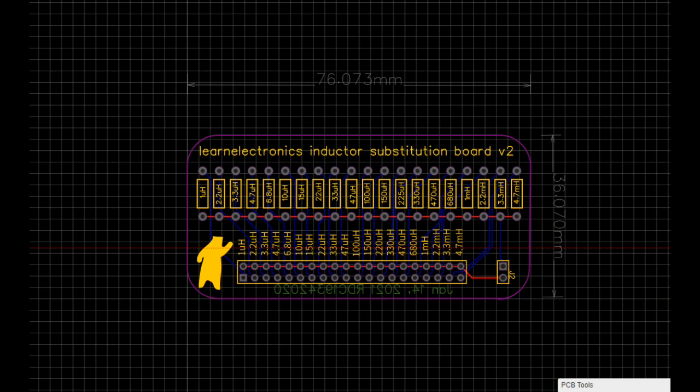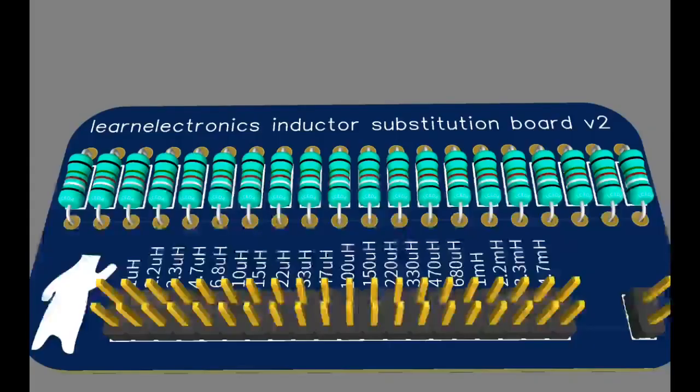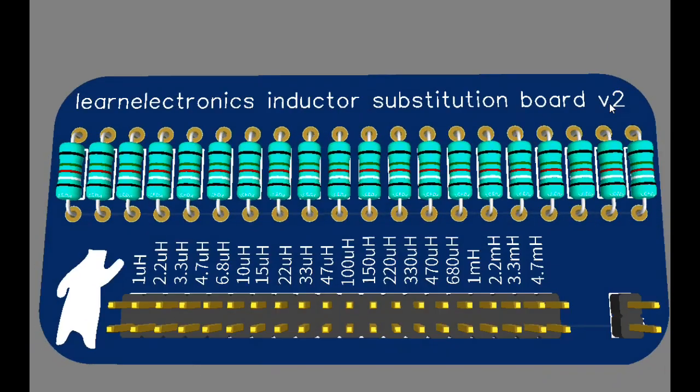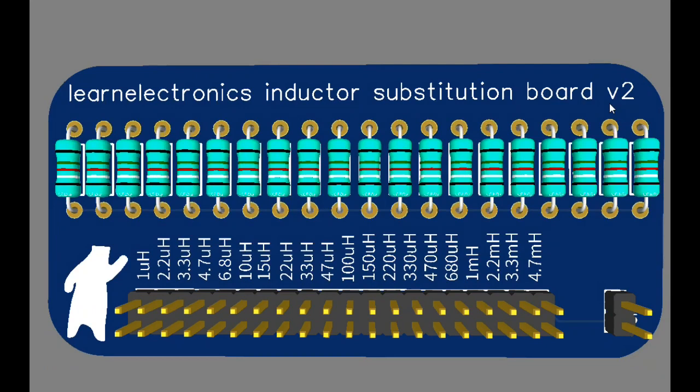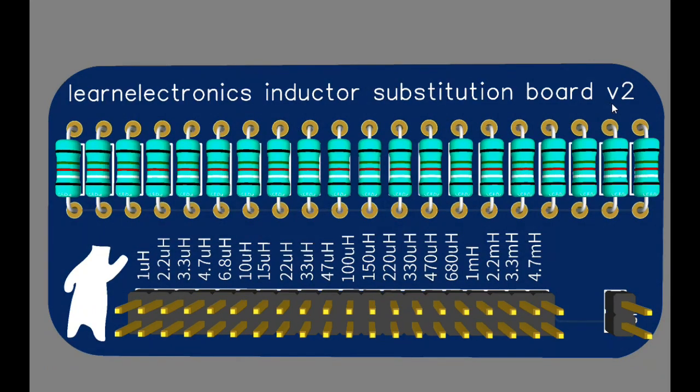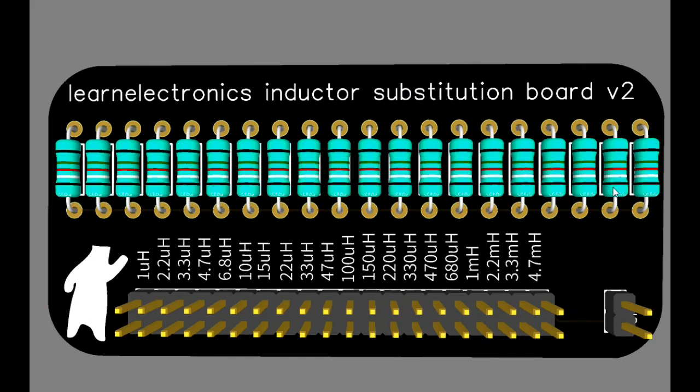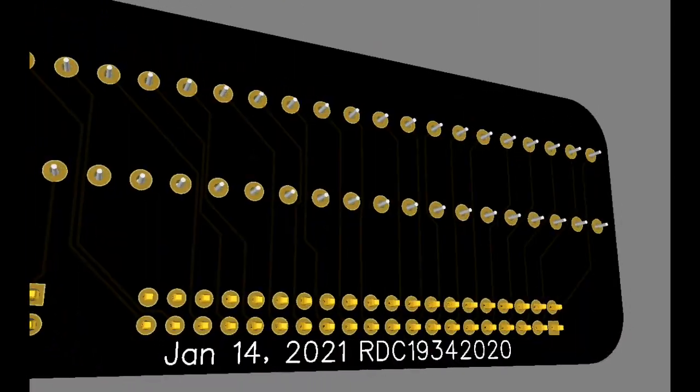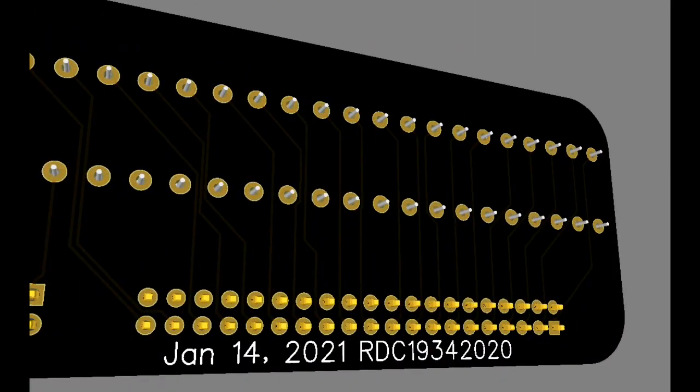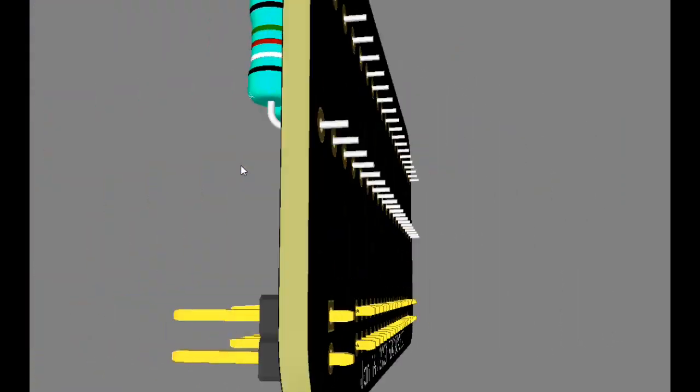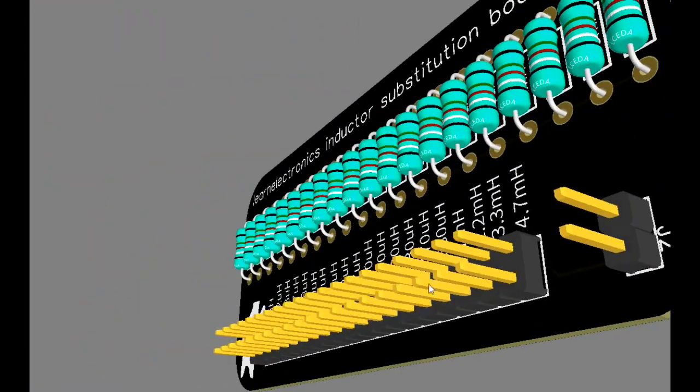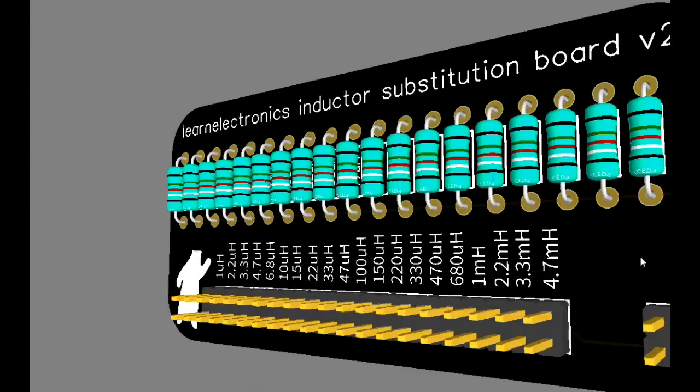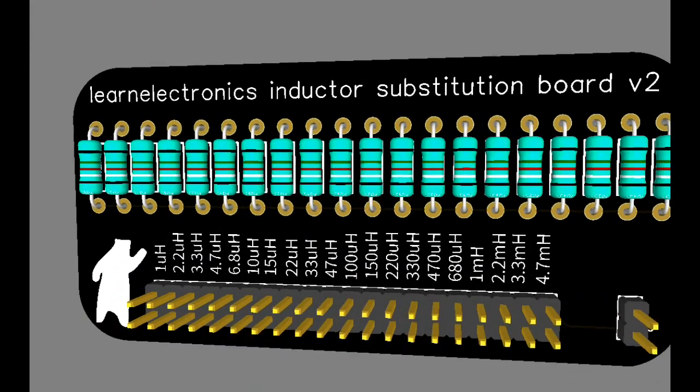And here is our 3D view of it. This one's in blue. The board that we're actually going to make is in black. Front side, back side. And we're going to mount this connector facing down so this can be plugged into a breadboard.